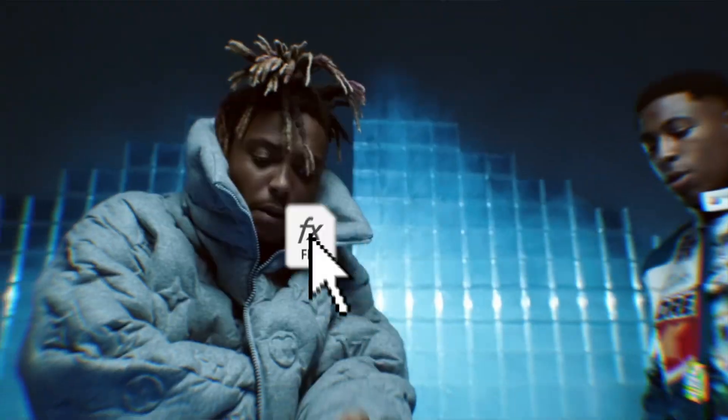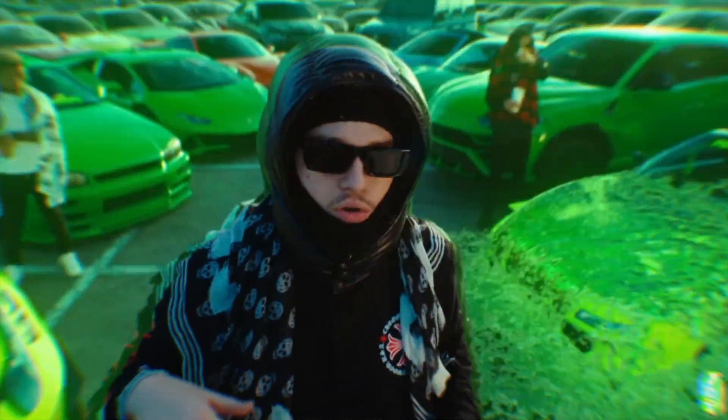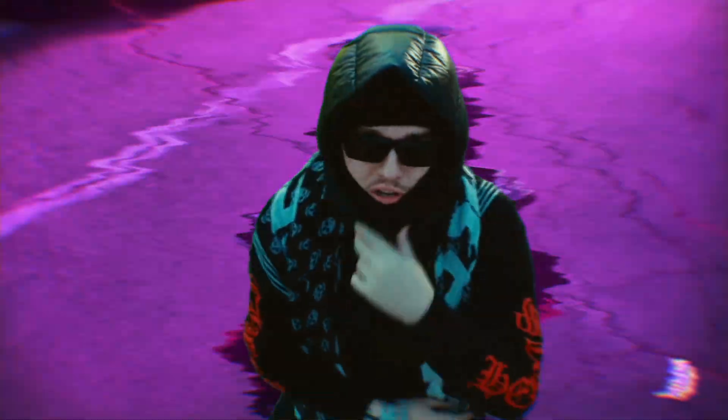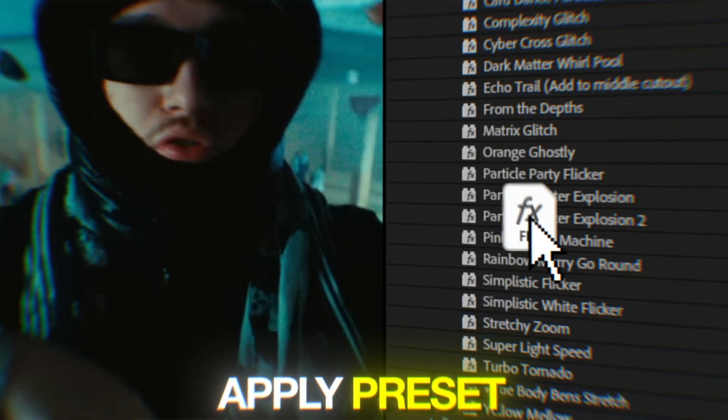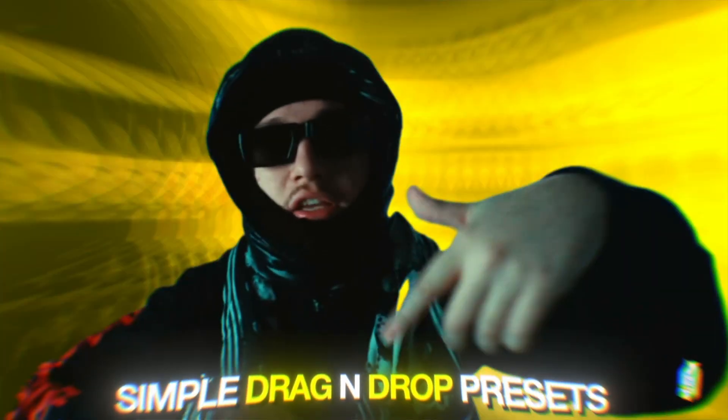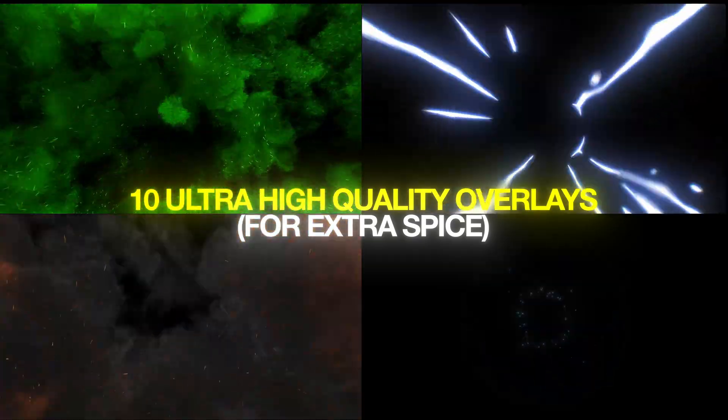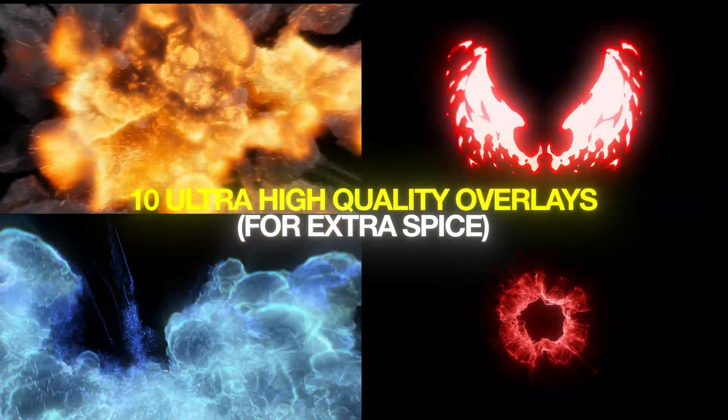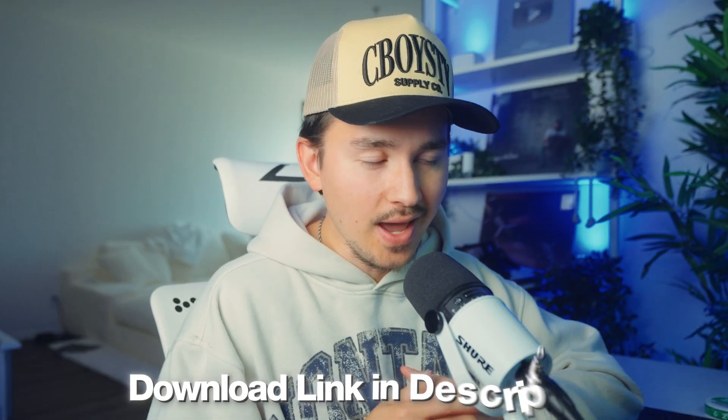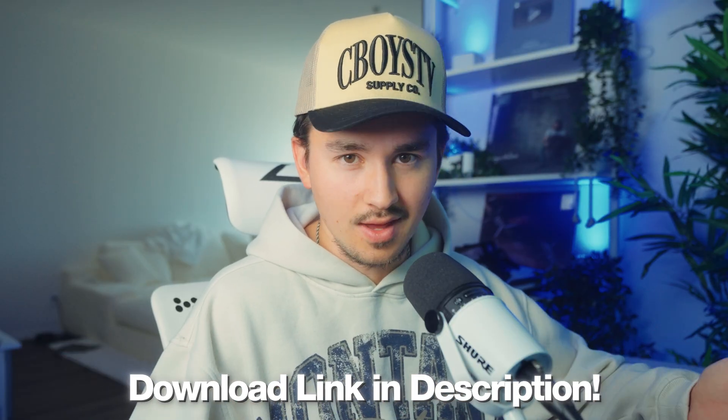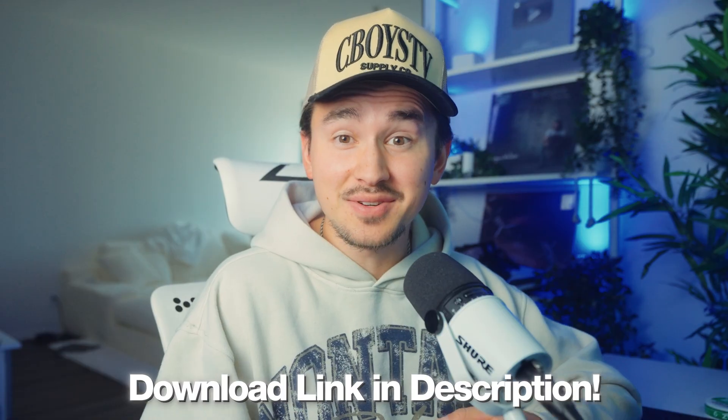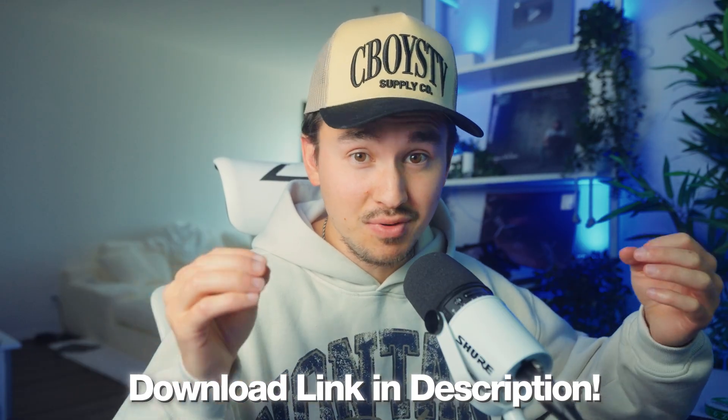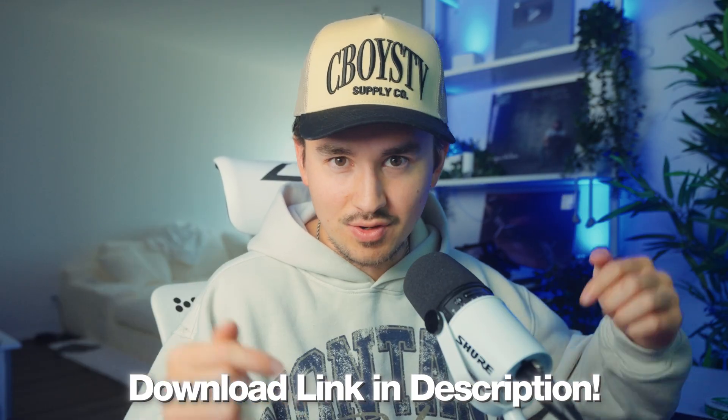Now before we jump in, if you want to skip all the keyframing and masking and just drag and drop these kind of transitions, I actually made a preset pack called Hyper Warp that I use anytime I need to instantly elevate my edits. Plus some saucy 4K overlays like explosions and particles that make transitions pop. The best part is they don't require plugins so anybody can use them. If you want to save a bunch of time and still get results that look professional, I'll leave a link in the description.